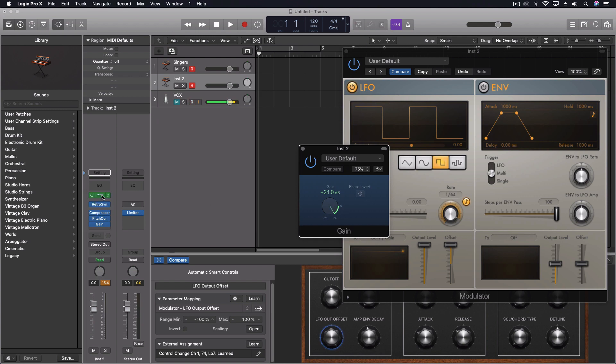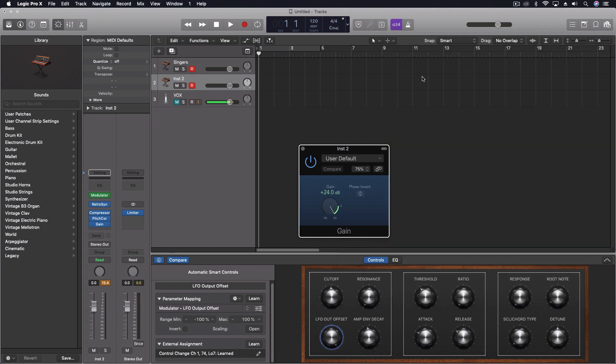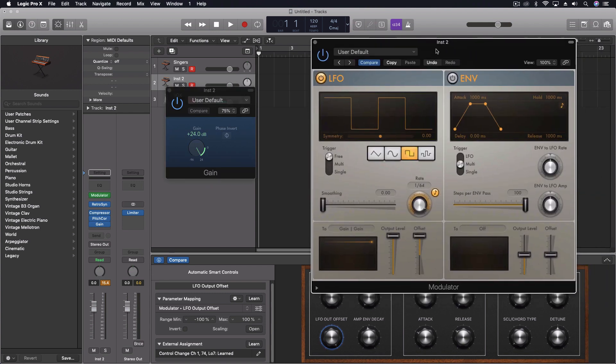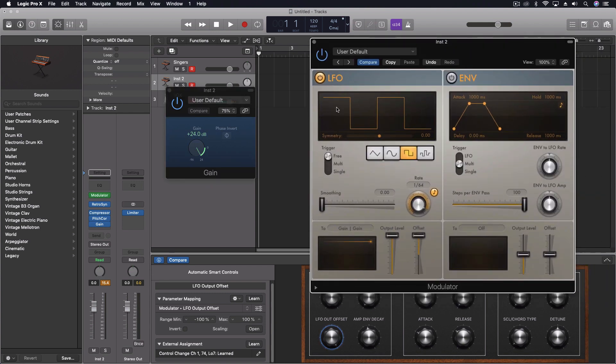And then above we have the modulator. This modulator - let's open it back up - is set to a square wave at a rate of 64th notes. Right now the output is pulled to 100 and the offset is pulled to 100. The destination for this is the gain knob on this gain plugin.